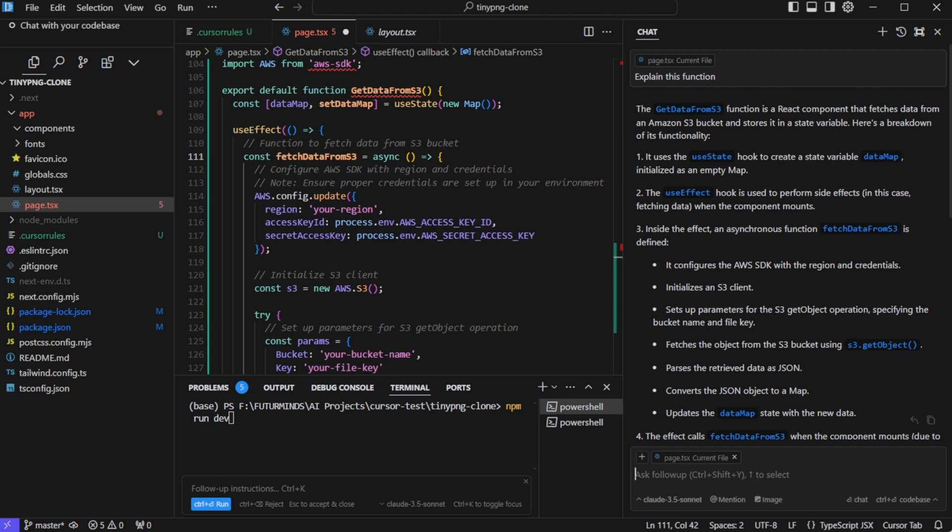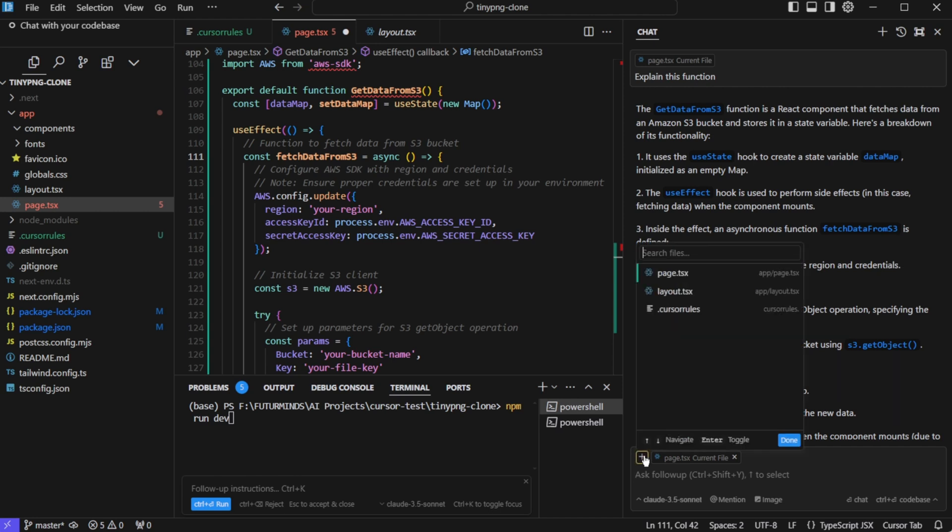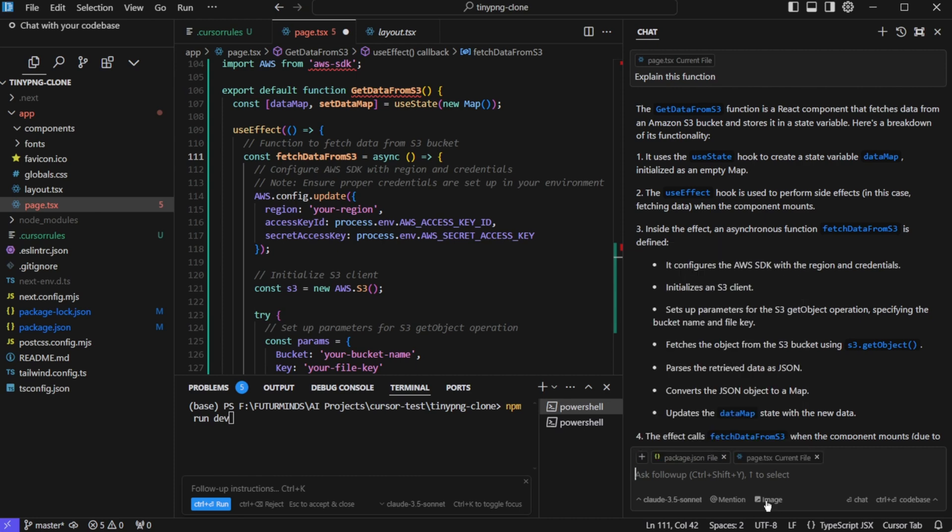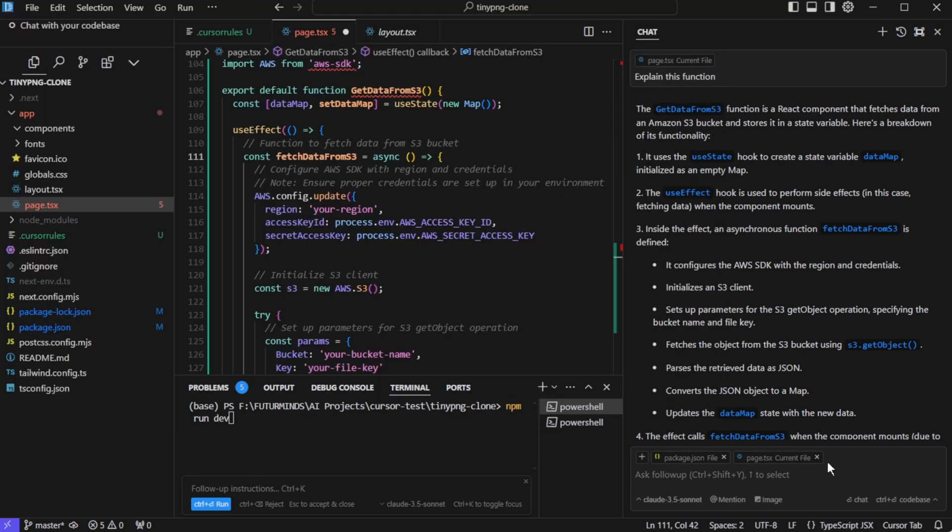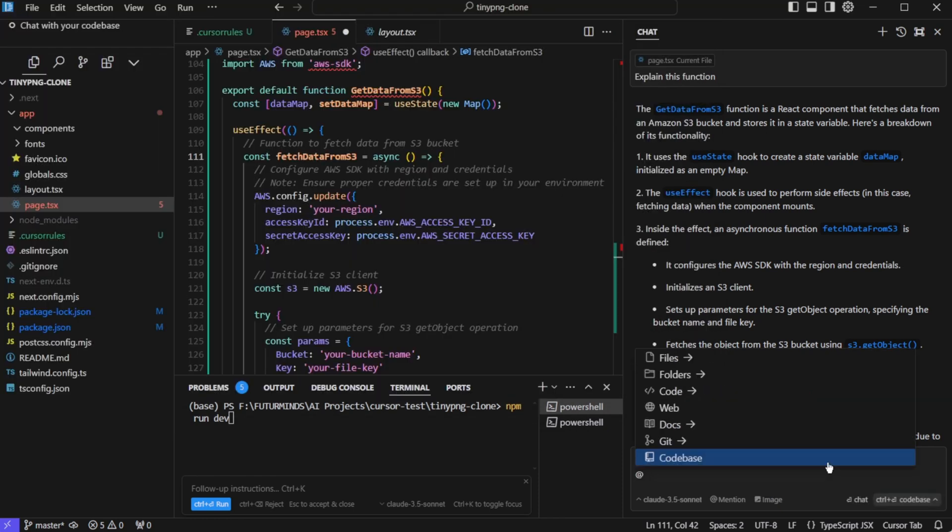Now the interesting part is we can add additional context to this window. We can click on plus and we can add additional files. If your file is not showing up here, you can start typing the name of your file. Let's say package.json. So it is showing up here. We can even add image over here. So we can click on image and select the image that we want to use. So if we type add the rate, it gives us the option to refer to all of these different resources. Files, folders, code, web, docs, git, and codebase.